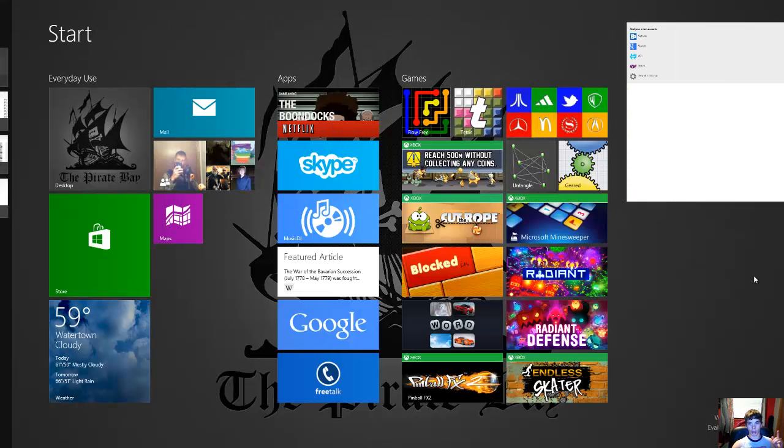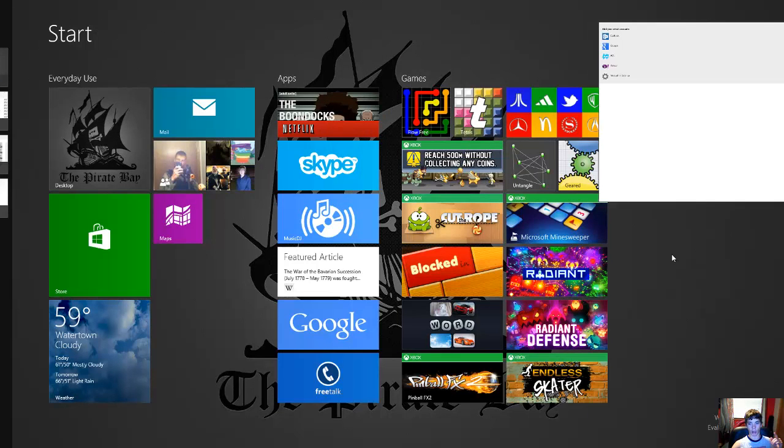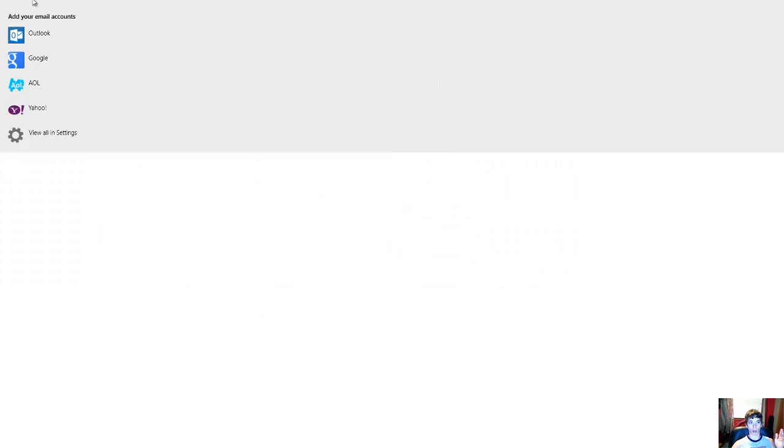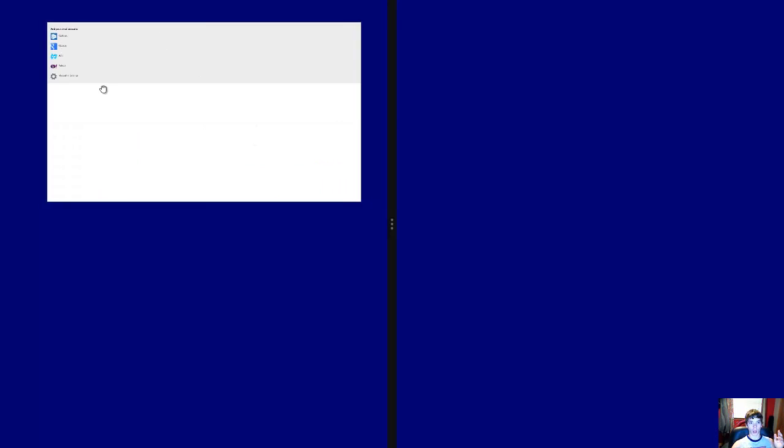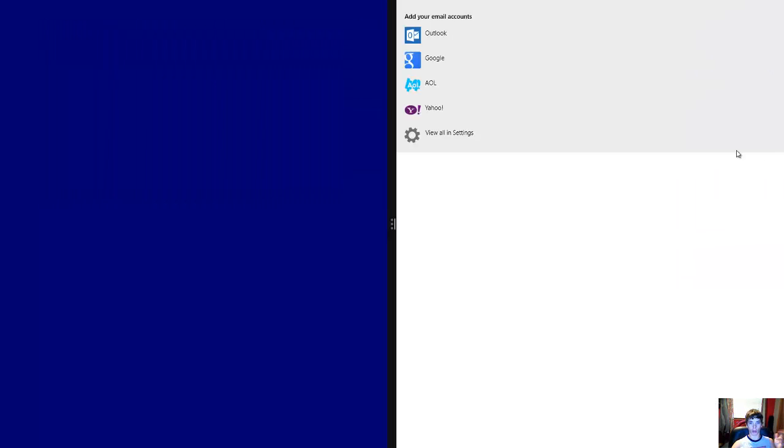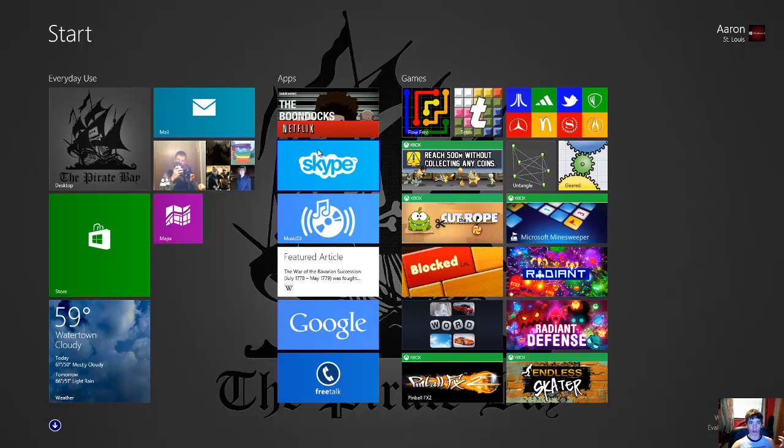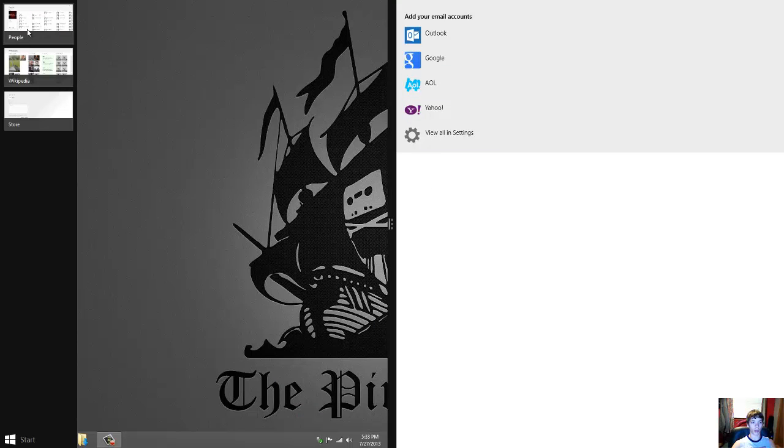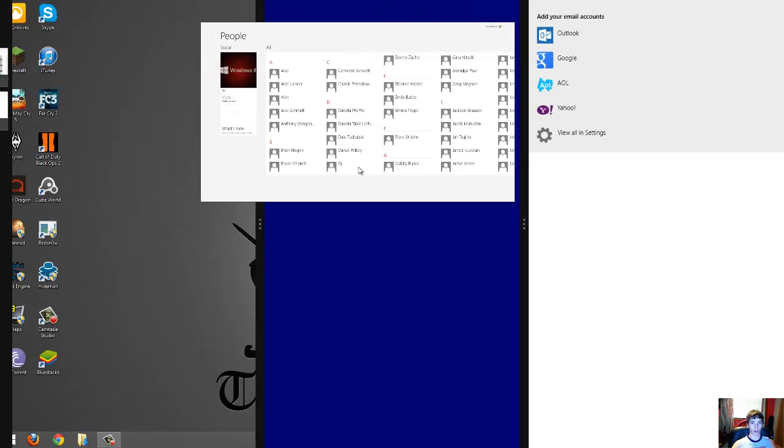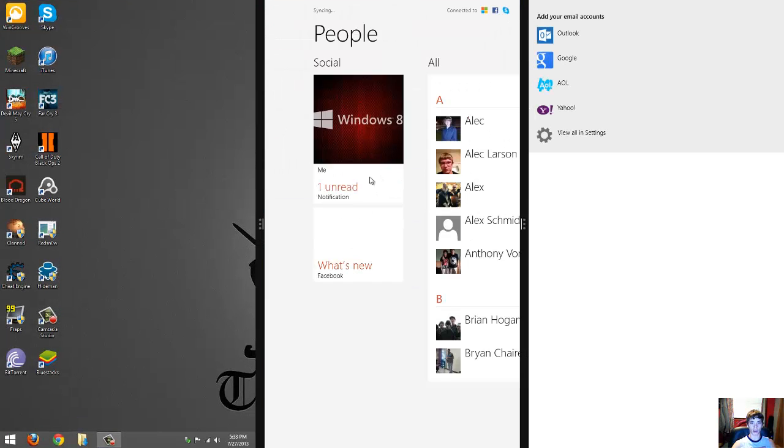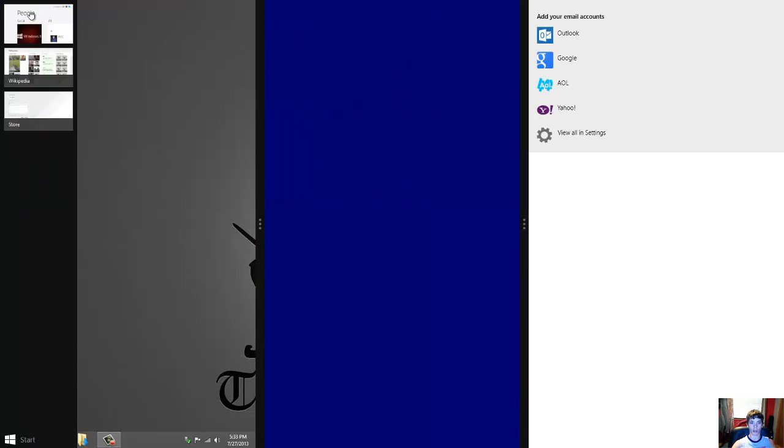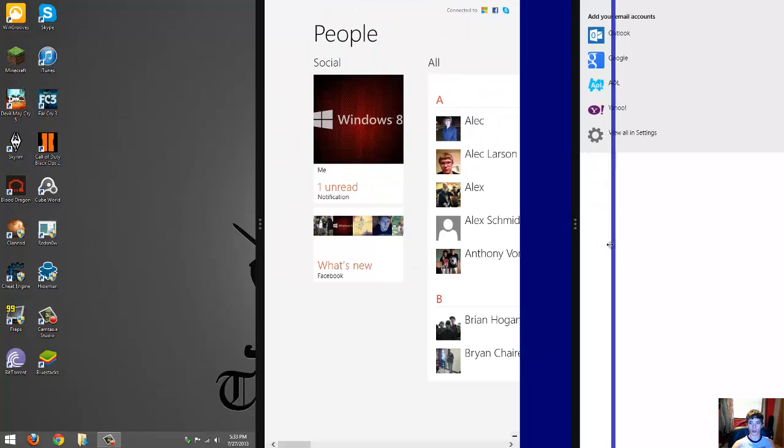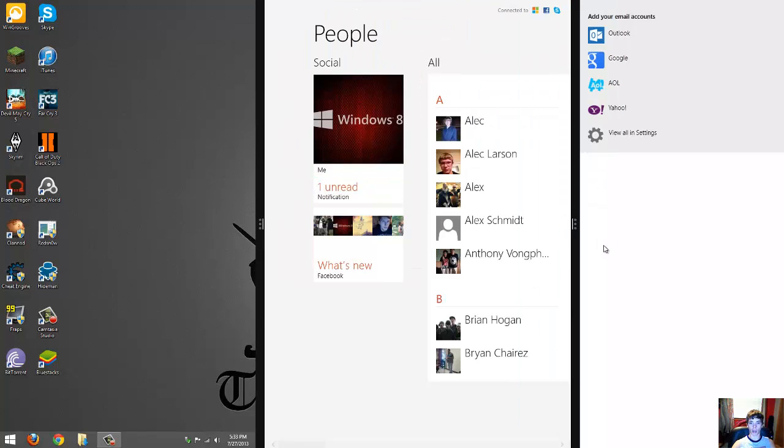But let's say I open up the Mail app, and then I have it open, right? I can drag it to the right, and then open up something else, like my desktop. And then, I can also open up the People app, and display it in the middle. I can also move it to the left or the right. So, you can have the three windows open at once.